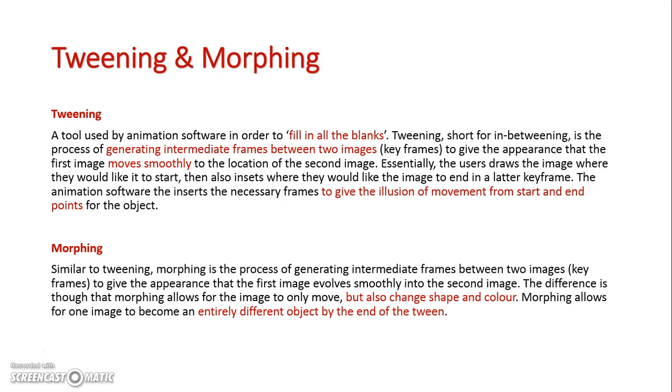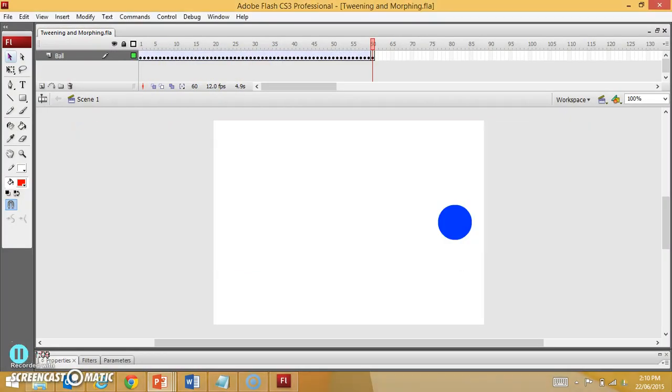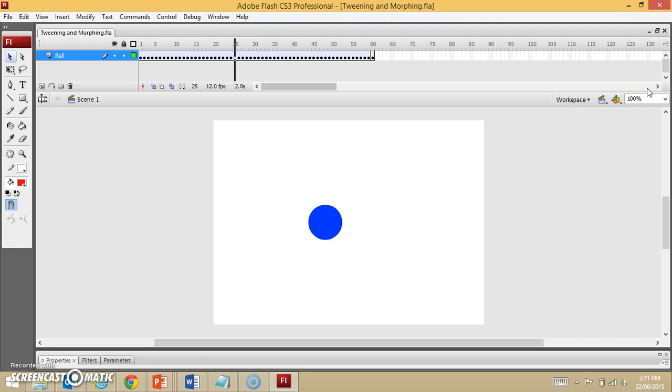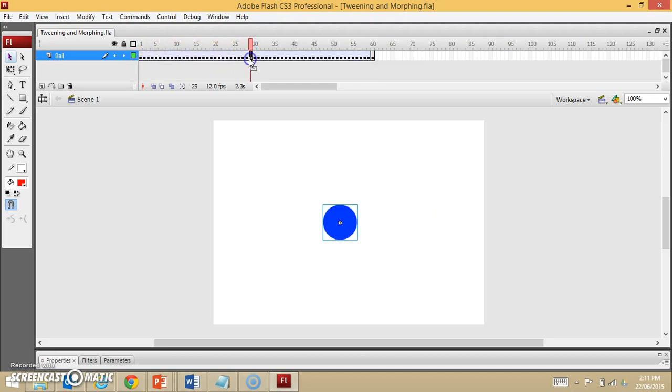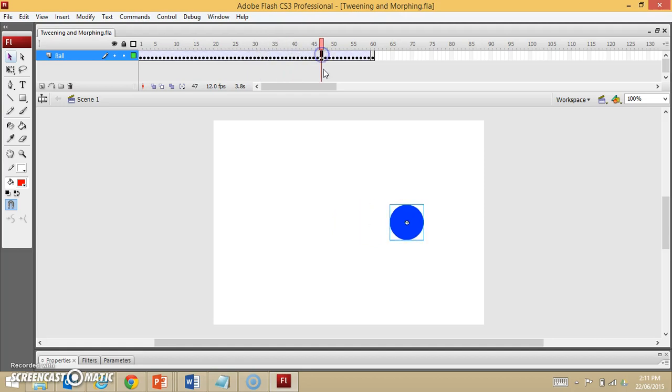So let's have a quick look now at what it's like to tween and morph. So basically, here is my animation. In this first animation here, I have the ball moving across the screen. And as you can see, I go through every single frame. In each frame along this timeline, I have moved the ball ever so slightly, so that it gives the illusion that it's moving.